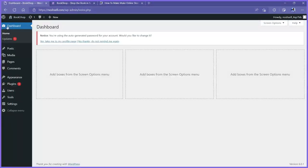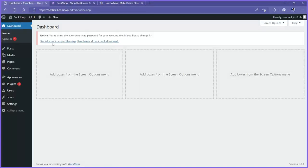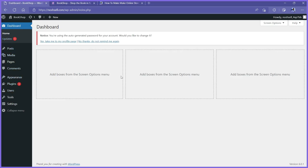Now we need to move to another thing — updating our WordPress admin password. Back in the admin page, there's a notice that says you're using an auto-generated password. Would you like to change it? If I click yes, it takes me to my profile where I can change the password. The issue is that with the auto-generated password, we currently have to log into our DreamHost account and use the WordPress admin button each time — which is stressful.